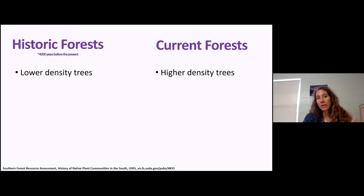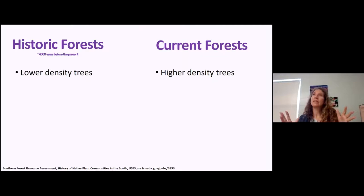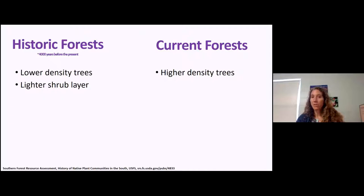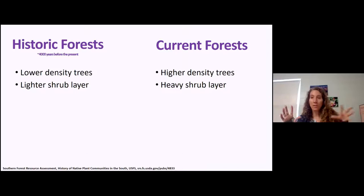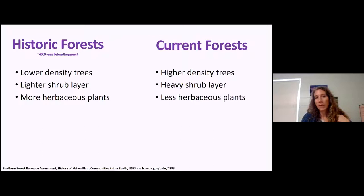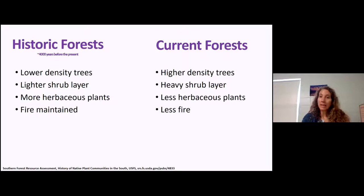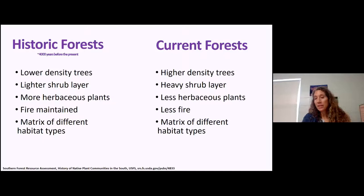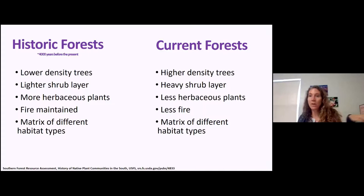Historic forests had lower-density trees; current forests have trees packed in. There was a light shrub layer because many were fire-maintained, but we now have a heavy shrub layer. When there's a lighter shrub layer, there are more herbaceous plants, which is good for pollinators. Having that healthy herbaceous plant layer is very important. Fire is good when appropriately maintained. Now we have less fire, and we have these high-density tree plantings with heavy shrub layers — forests you have to get your way through. That's not good for native insect communities.